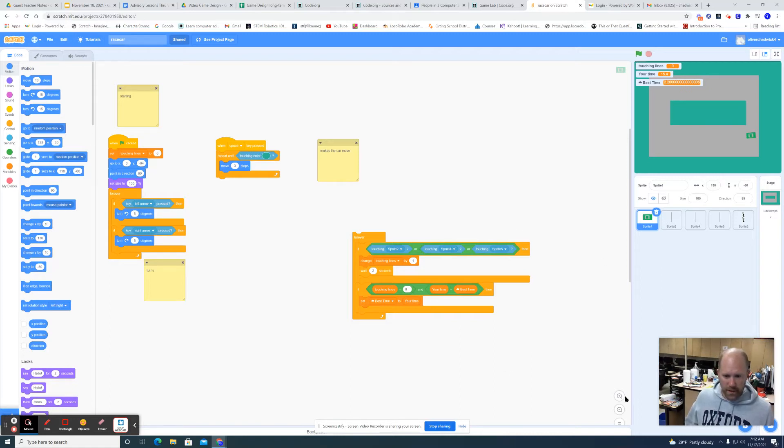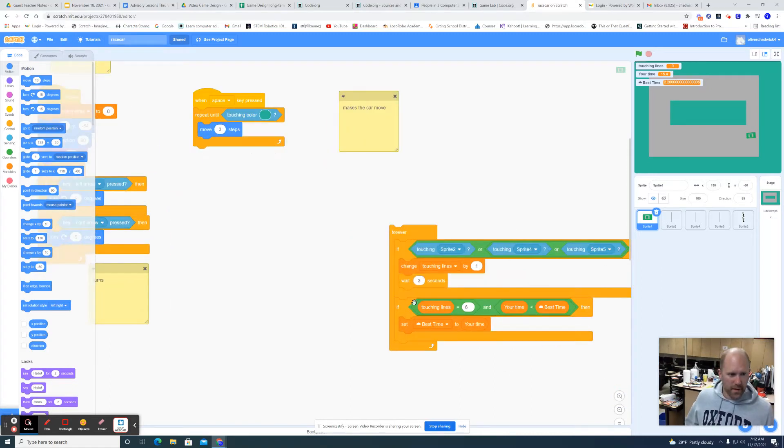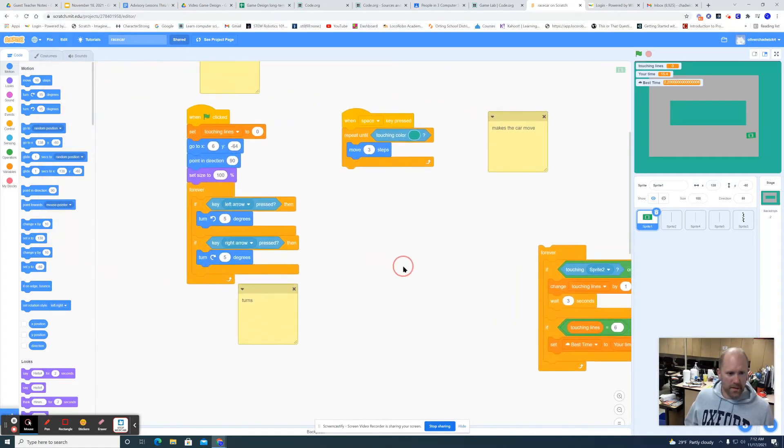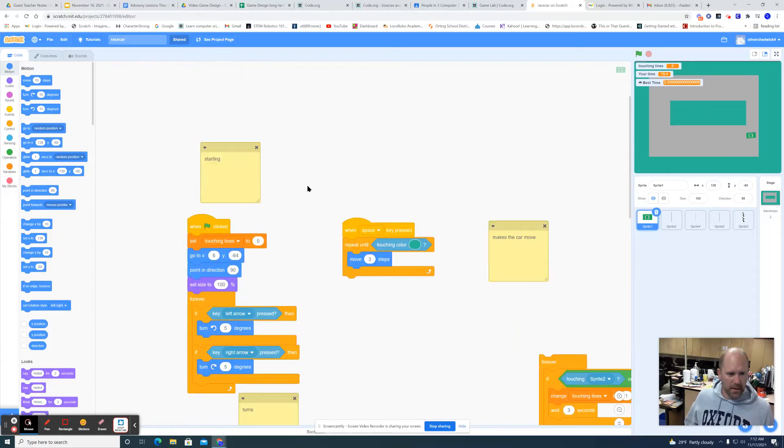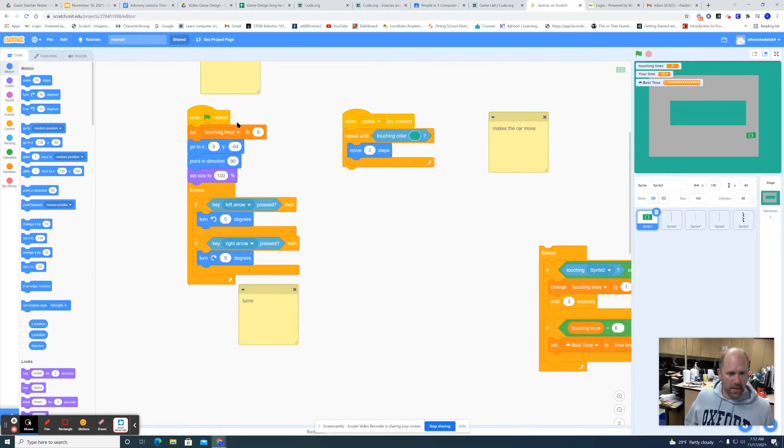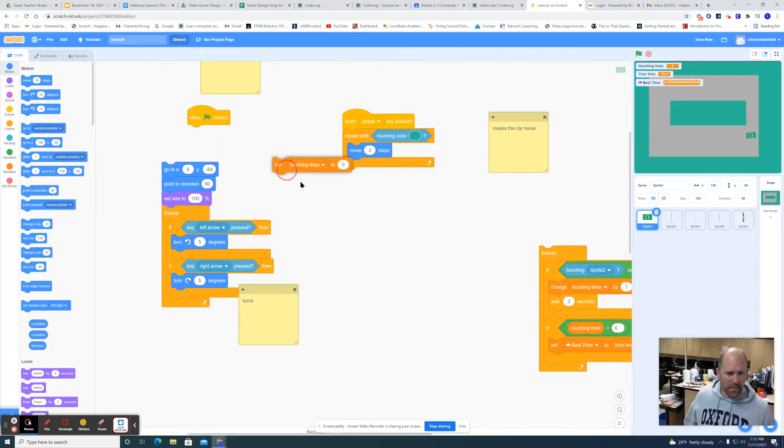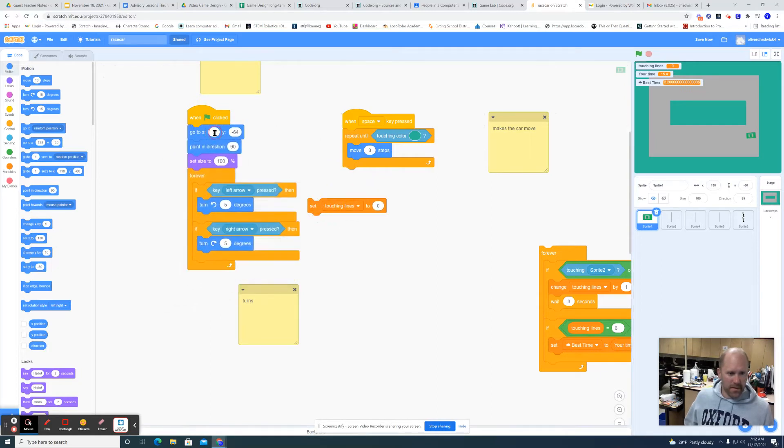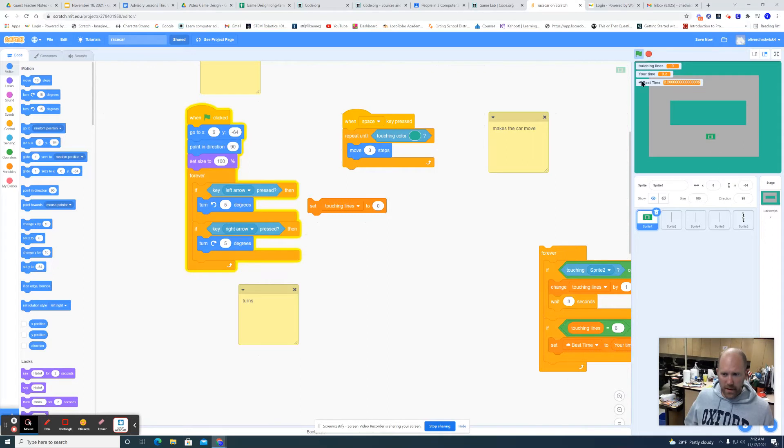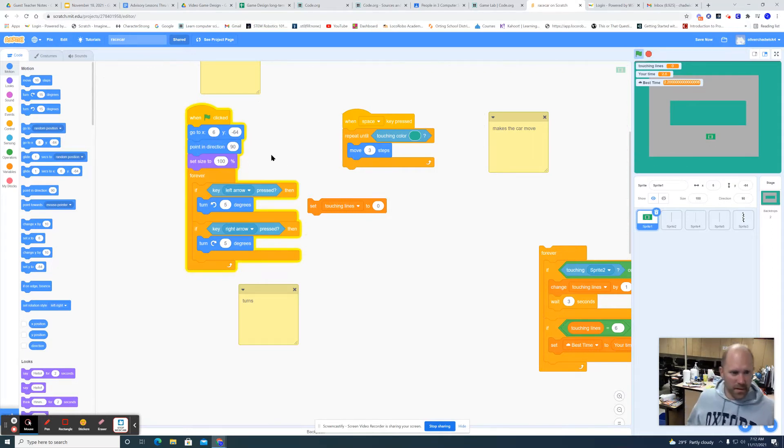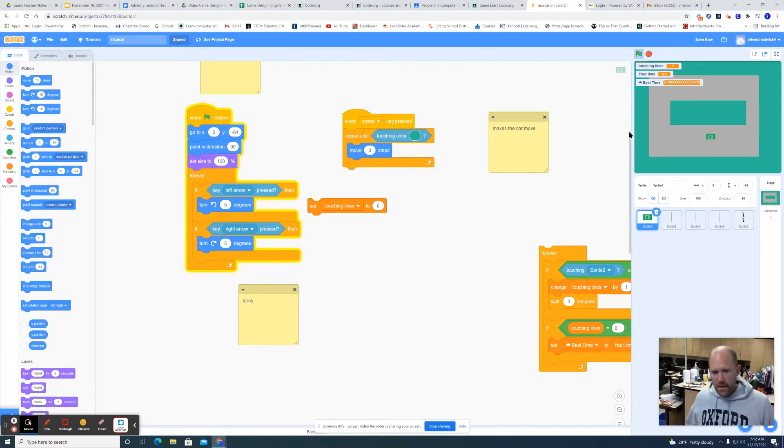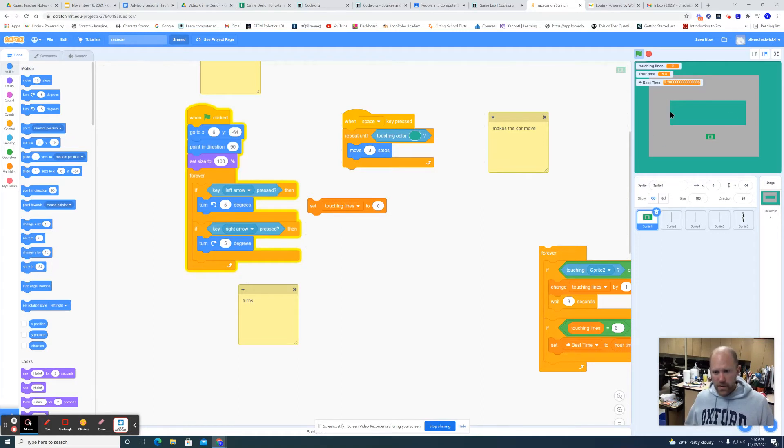Here you want a starting point. So go to Events, that's where I click the flag, and it goes to x: -6, y: -64, point in direction 90 or whatever direction you want your car to be facing to race. You could go left, you could go right, whatever.